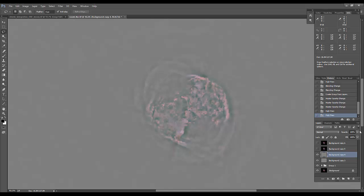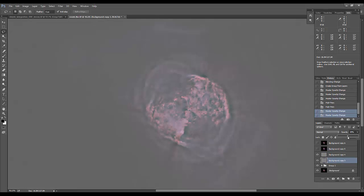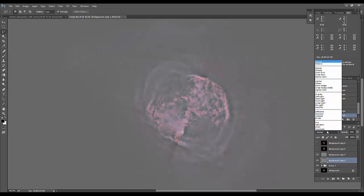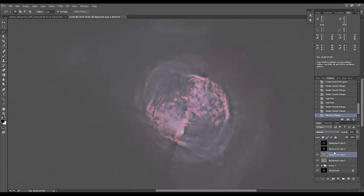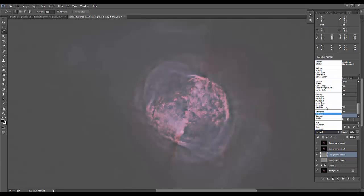Knock this one down to 50%, and like the same thing as below, bottom layer to overlay, top layer to soft light.